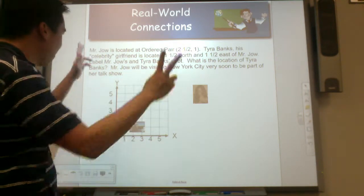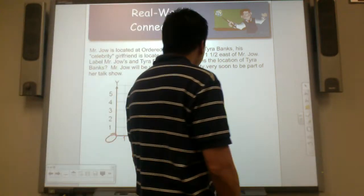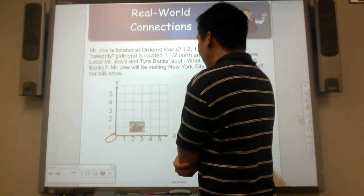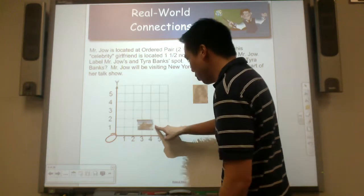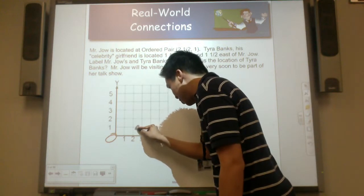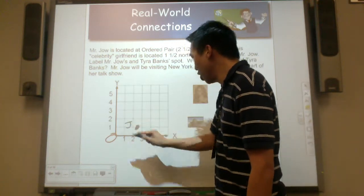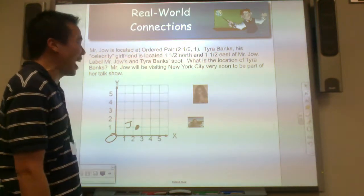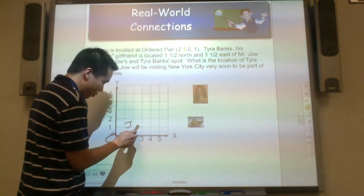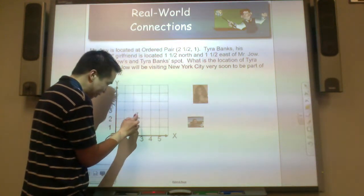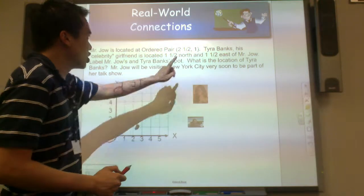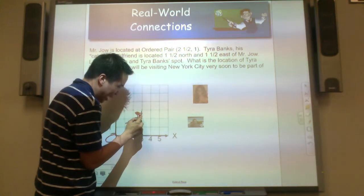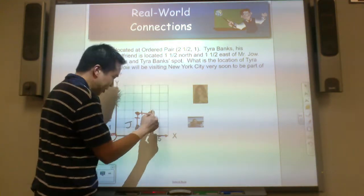Tyra Banks, his celebrity girlfriend, is located 1 and a half north and 1 and a half east of Mr. Joe. Label Mr. Joe and Tyra's spot. J for Joe. She is 1 and a half north of my location — so she's right here. But then she's 1 and a half east of that location. Here's half and here's 1. She's right here — T for Tyra.